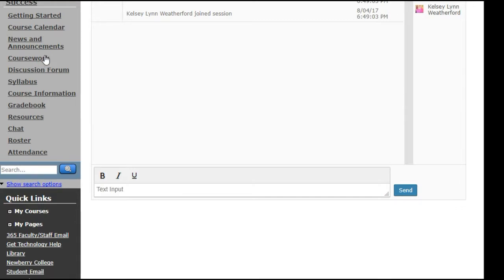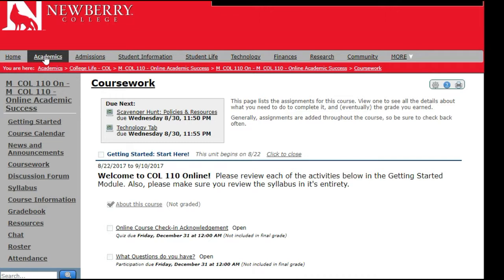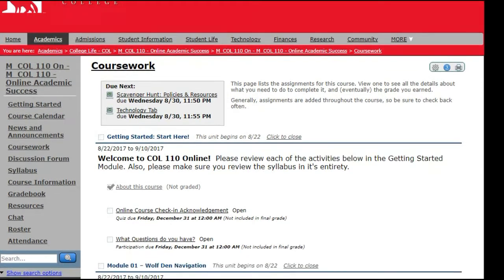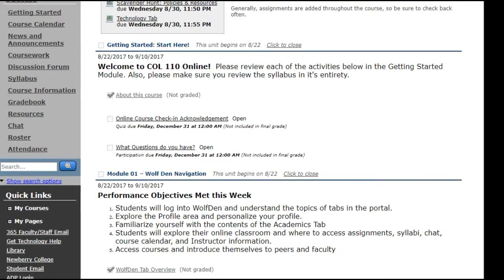Let's go back and take a look at the coursework section. This is where you will find all of your assignments — whether they are reading assignments, course objectives, discussion forums, or graded assignments. When you click coursework, it will give you a due date showing the next couple of upcoming assignments, and whatever unit you are currently in will show up next.